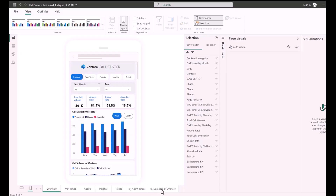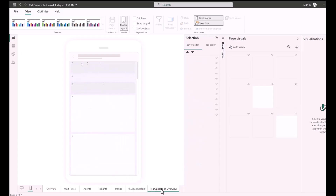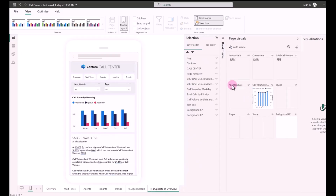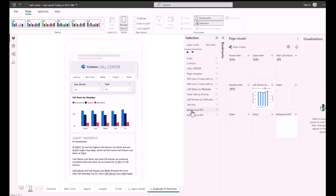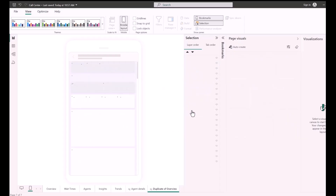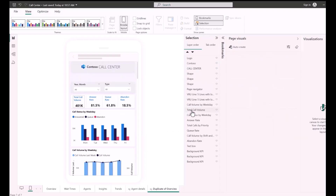If the mobile canvas already includes visuals in the mobile layout, you can use the AutoCreate button, which will remove all the current visuals and create a new mobile layout based on the AutoCreate logic. You can use the Undo option to return to the previous layout if you want.